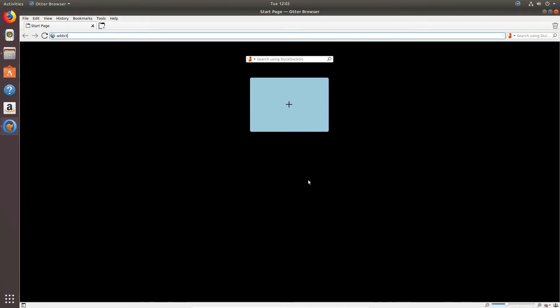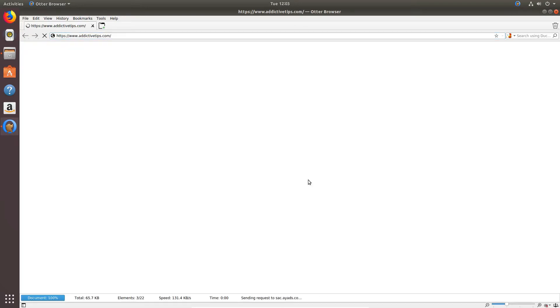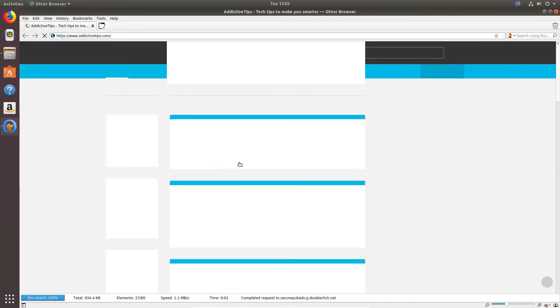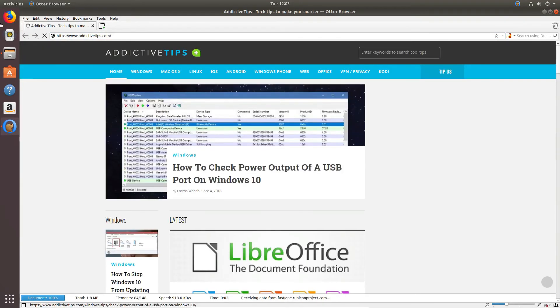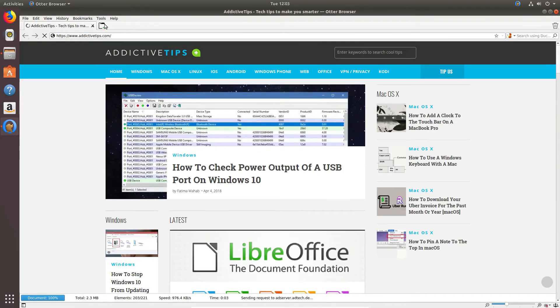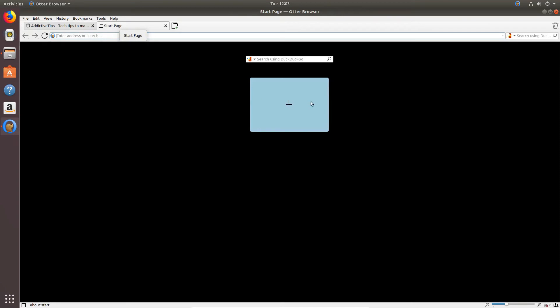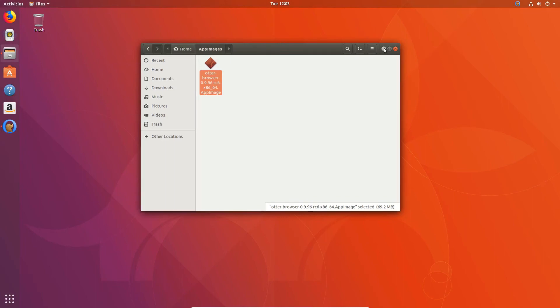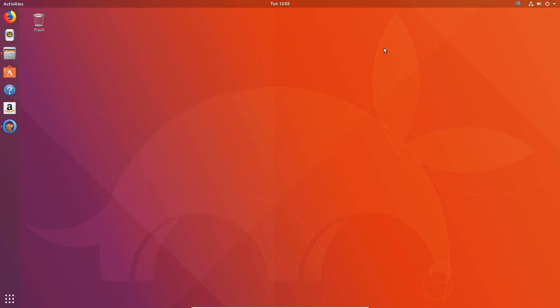Like if you go through to the website here, it loads the website just fine. It's just the new tab page that needs work and the app image is kind of weird, but hey, that's how it works. That's how you get the Otter browser.